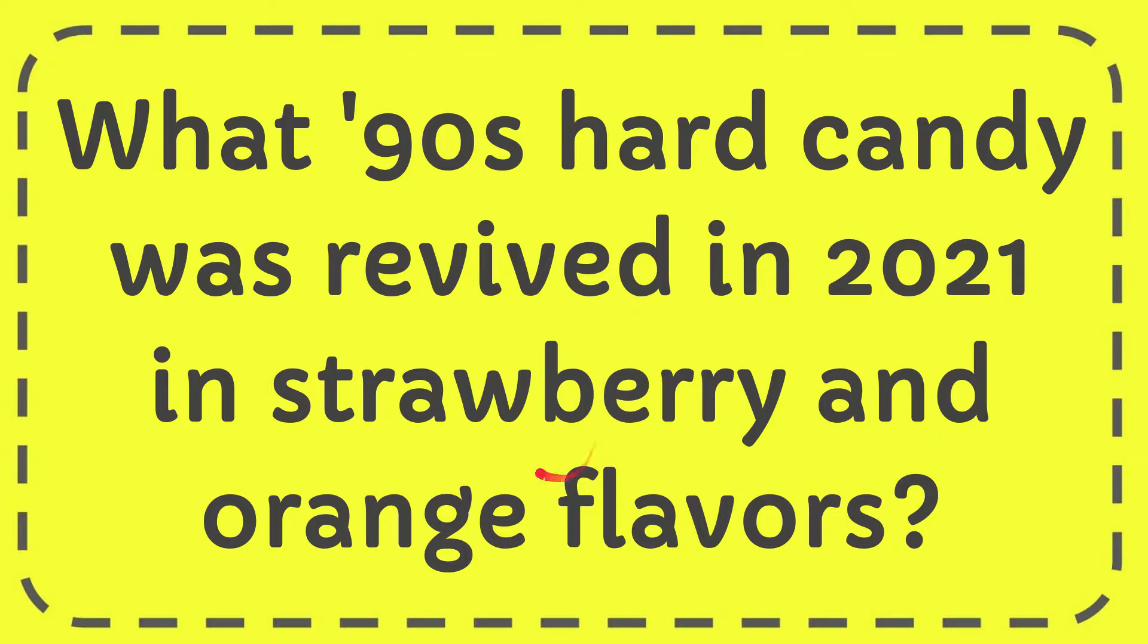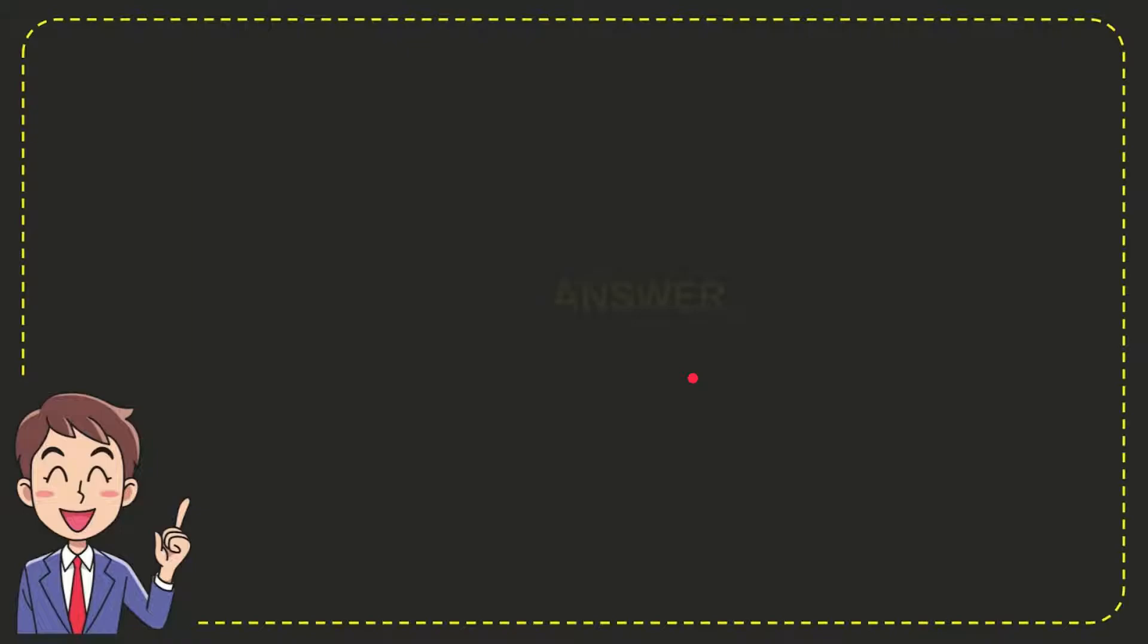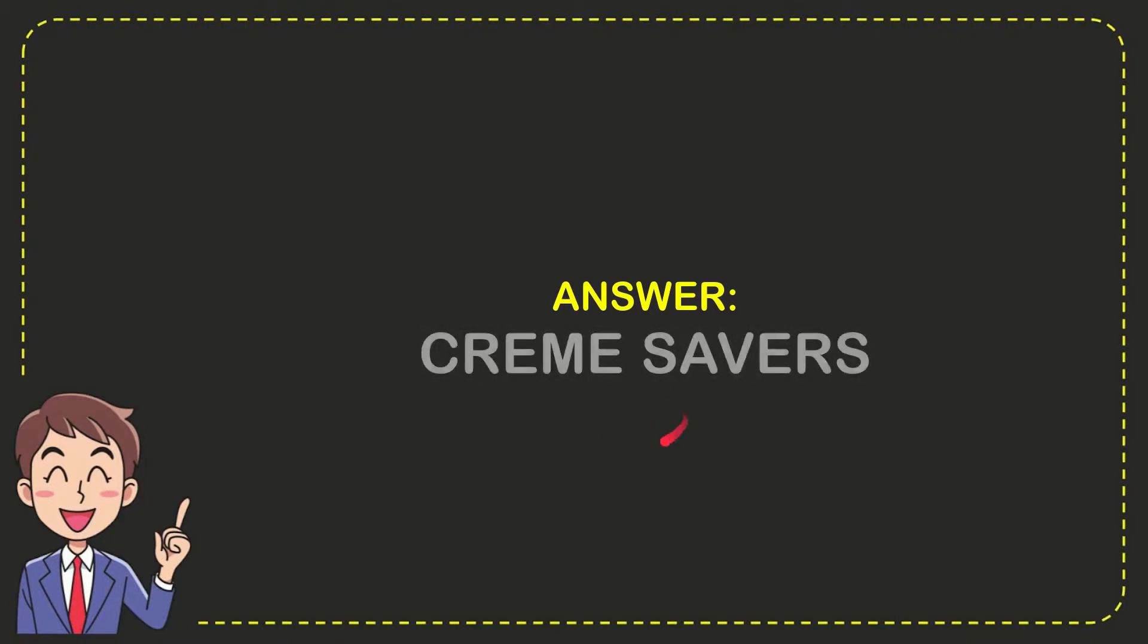In this video I'm going to give you the answer to this question. The question is: what 90s hard candy was revived in 2021 in strawberry and orange flavors? The answer is Cream Saver. So that is the answer for the question.